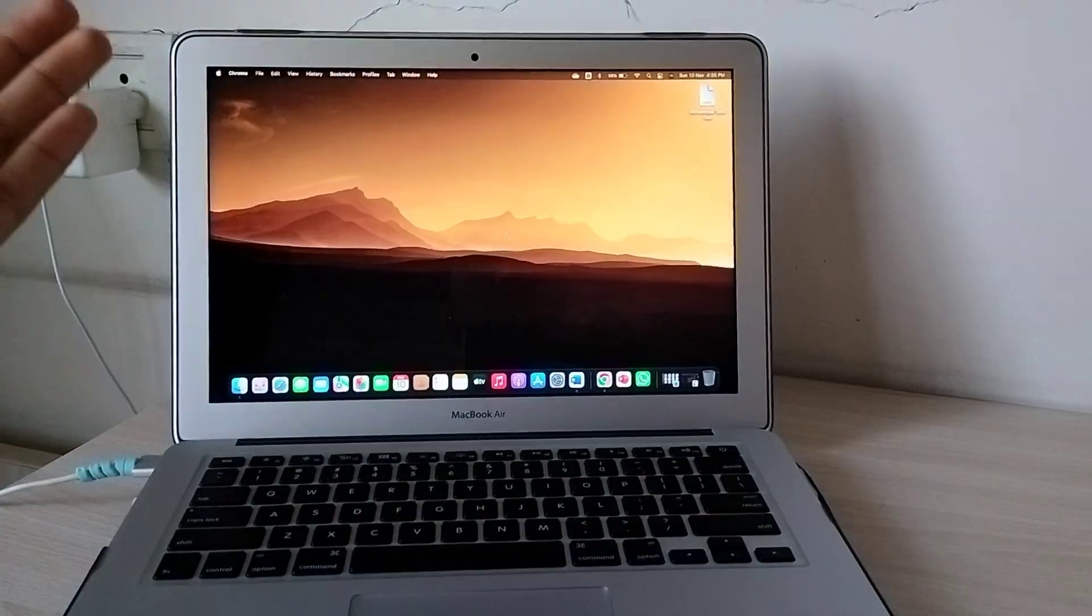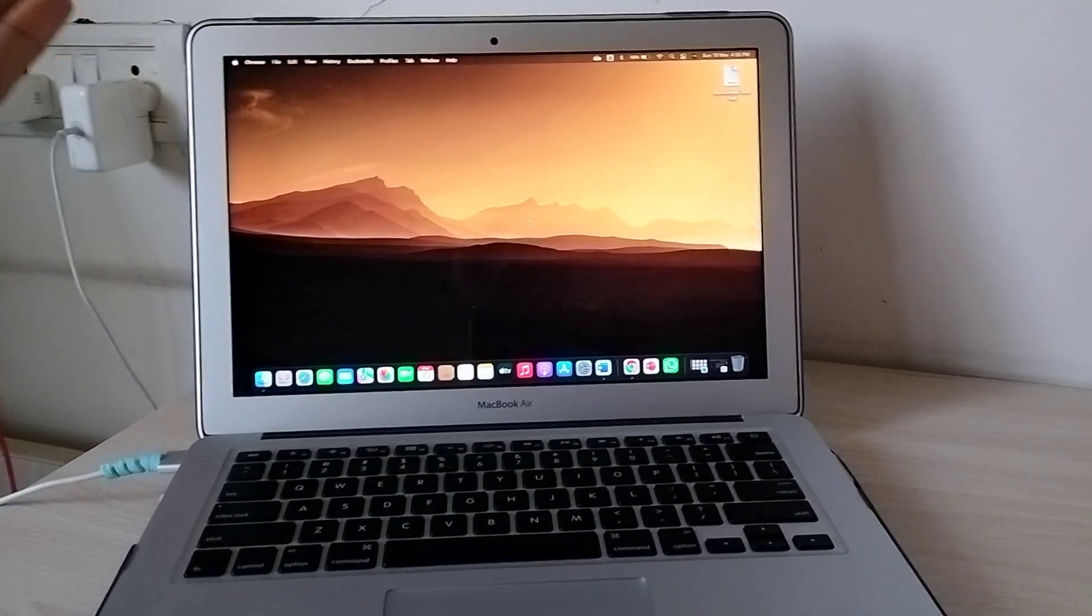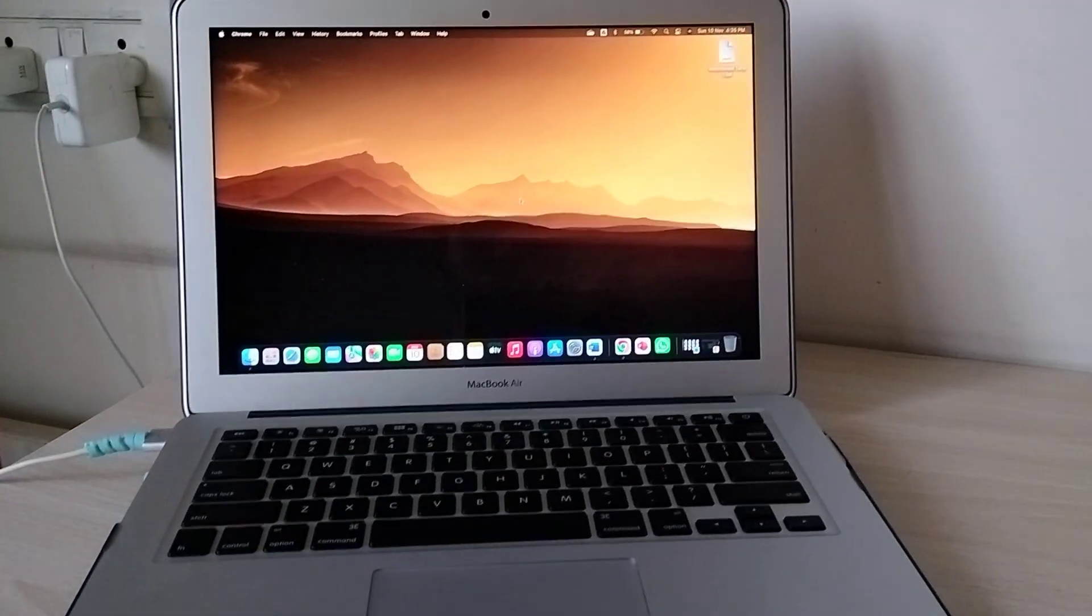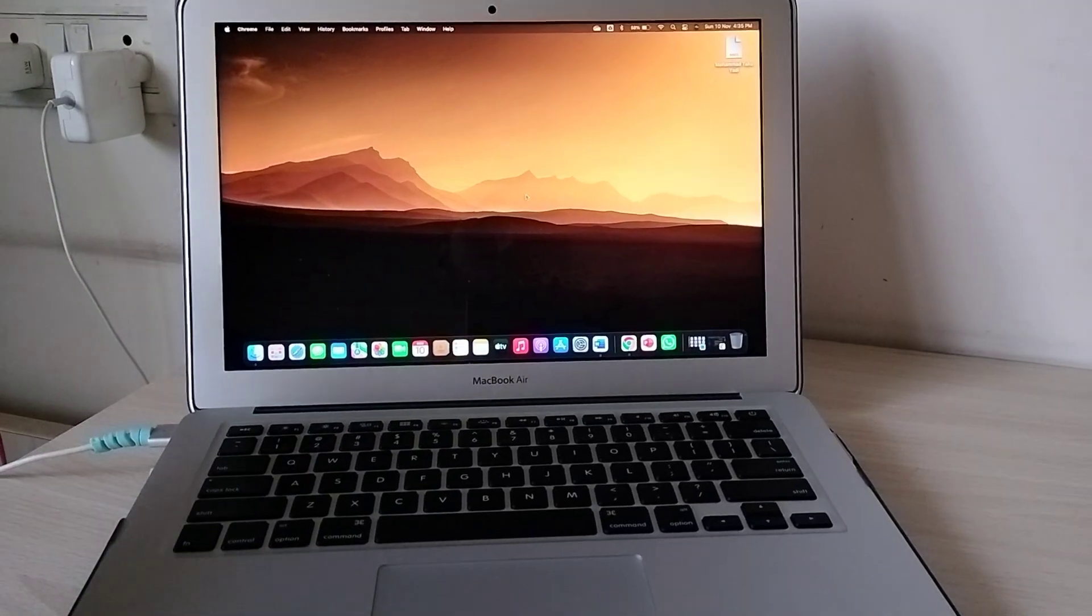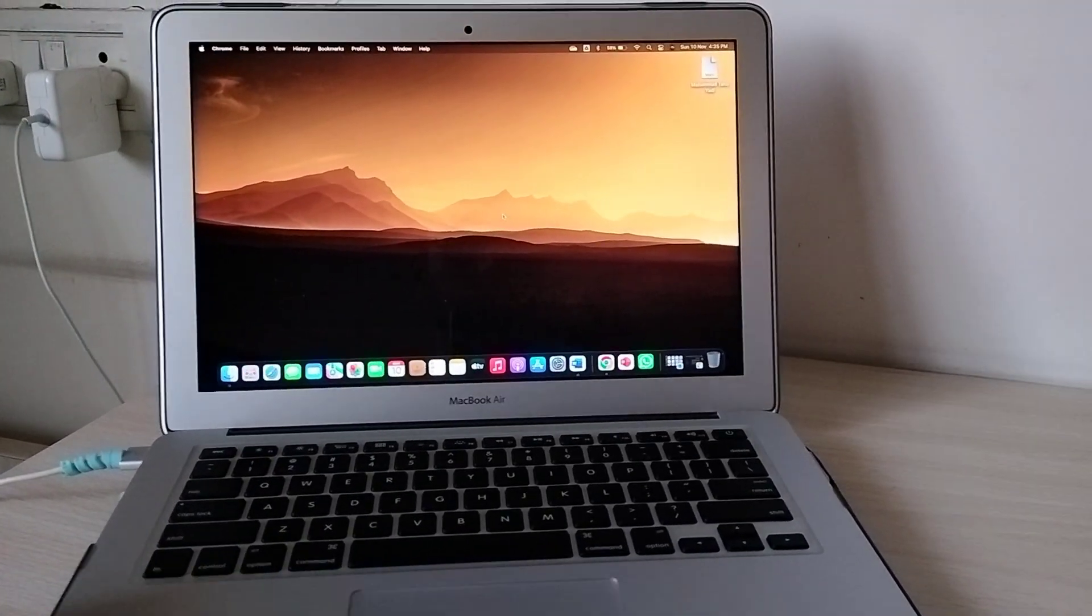So friends, this is how the backlit keyboard light works in MacBook. If you like this video, please hit the like button, share this video, and subscribe to my channel. Thank you for watching.